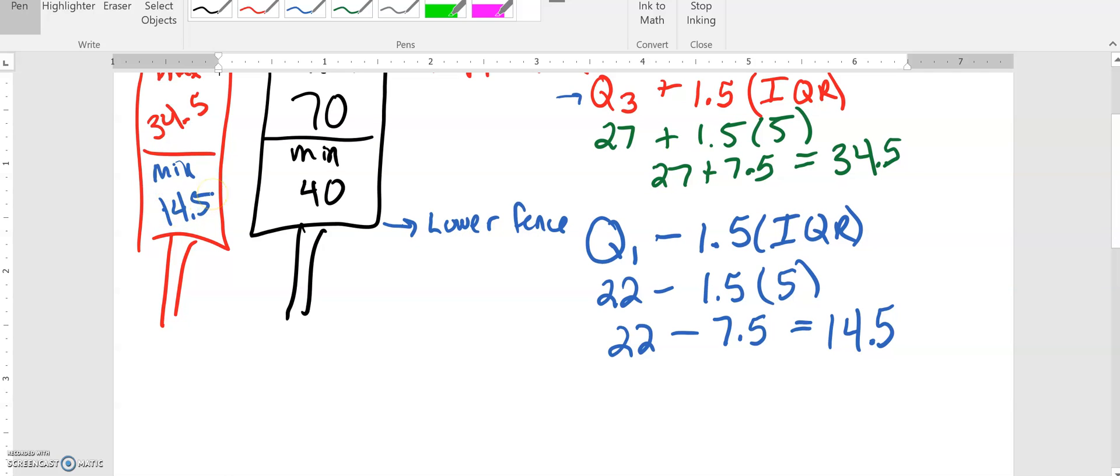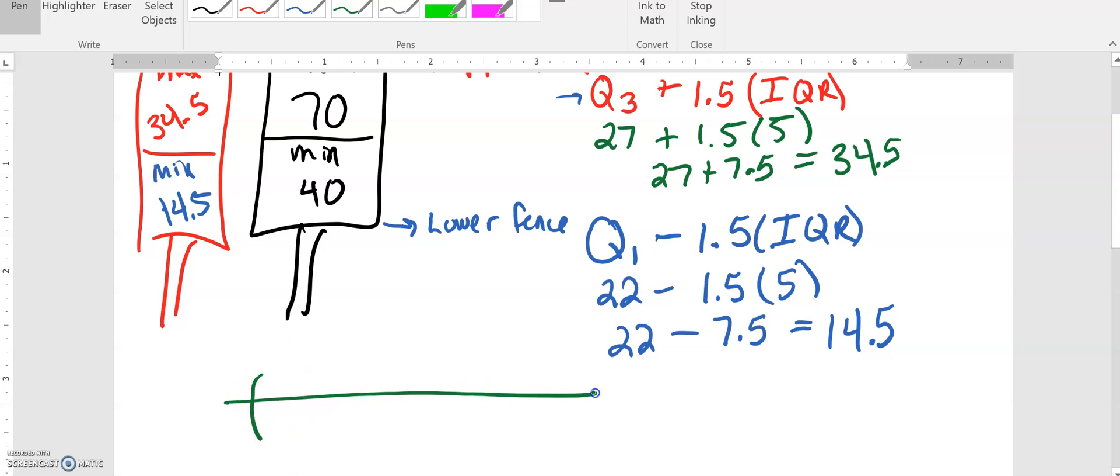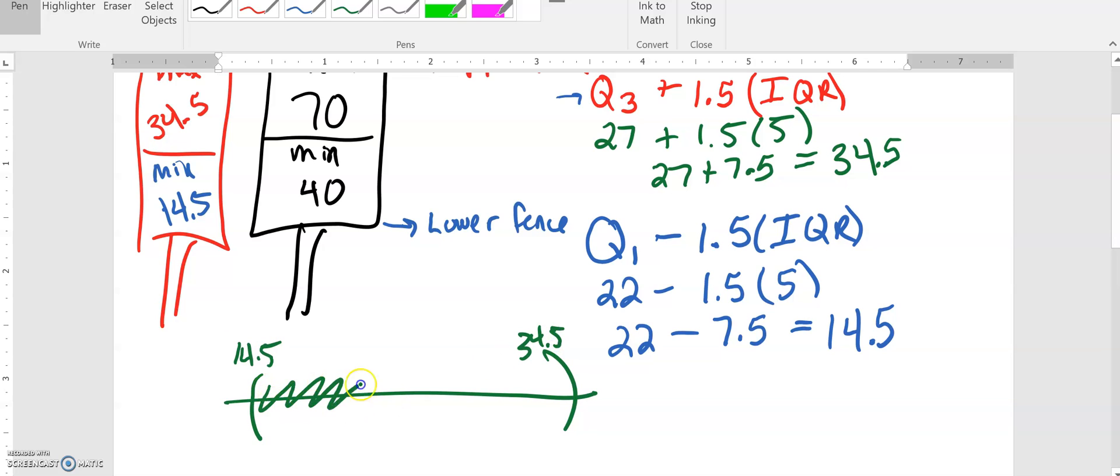What we have found now is we have found the end points for the range of values that would be considered acceptable. As long as our data set has all of the values between 14.5 and 34.5 then it would seem like they all kind of follow the same normal pattern and we don't have any potential outliers based off of this method.